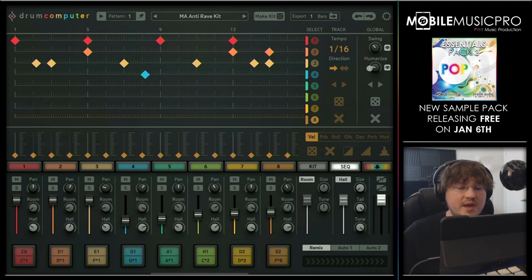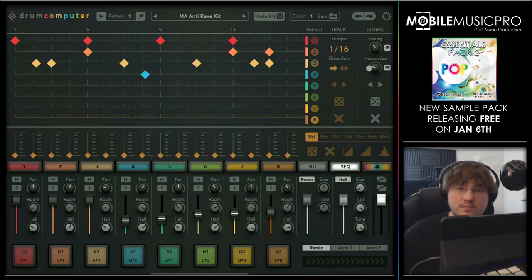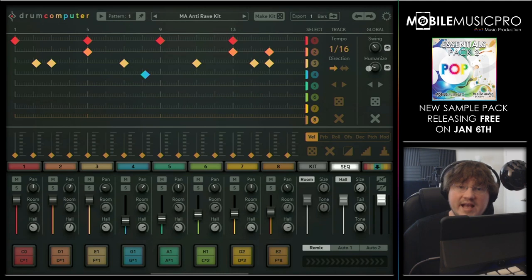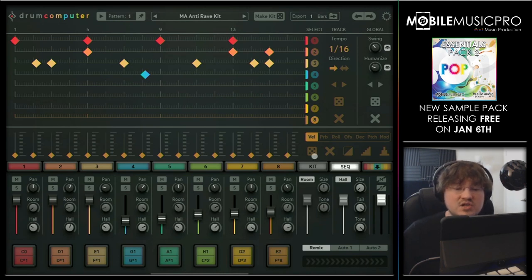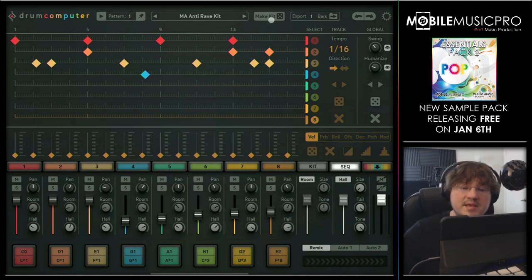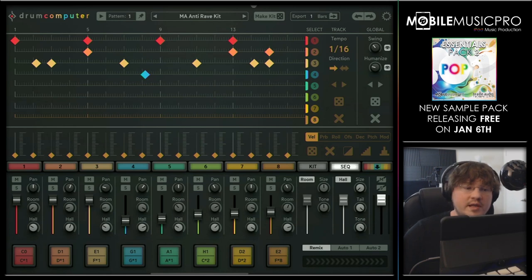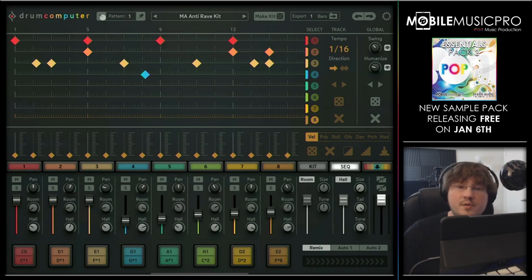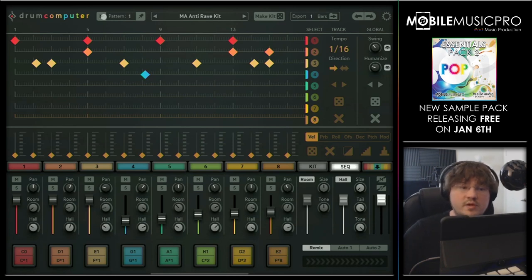One of those main reasons is the random function. Inside of this app, you can randomize just about anything, including the entire kit. To do that, you simply tap on the make kit button at the top. Let's quickly hit play on this pattern and start going through a couple of these randomly generated kits.